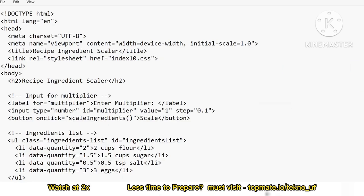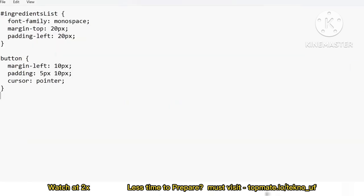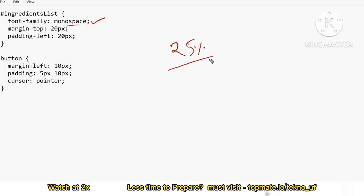Now let me go to style.css. The task here is to target the 'ingredients-list' class and set font-family to monospace — nothing else. Just tag ingredients-list and give the font-family monospace. You again get 25% of 15%, so you've already secured 50% of that 15%.